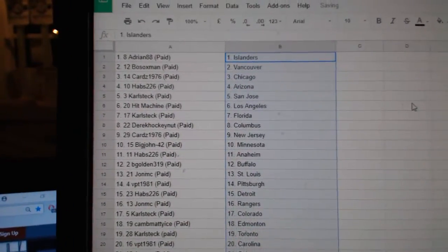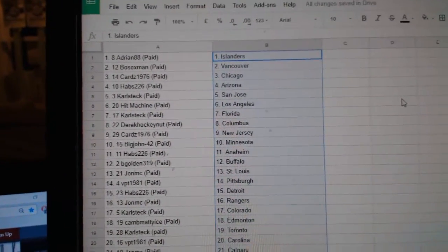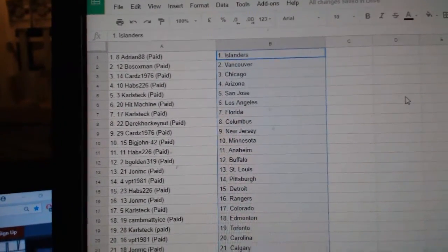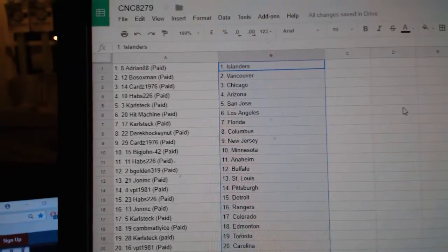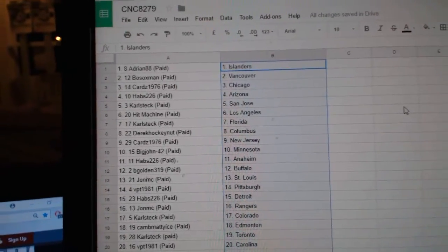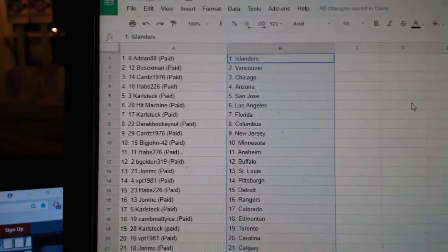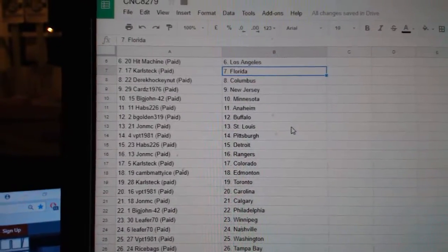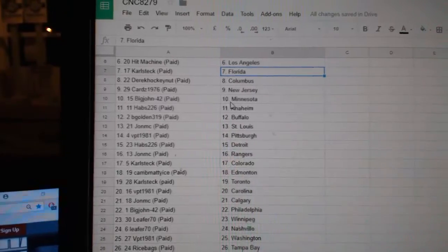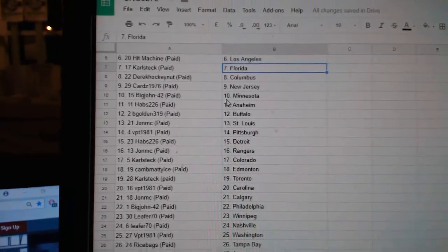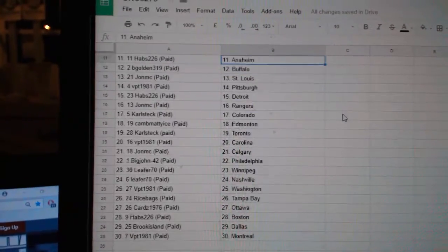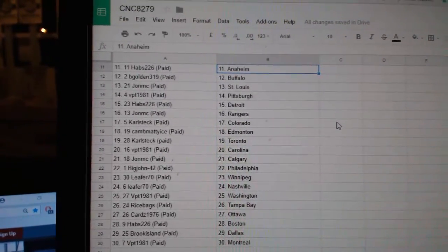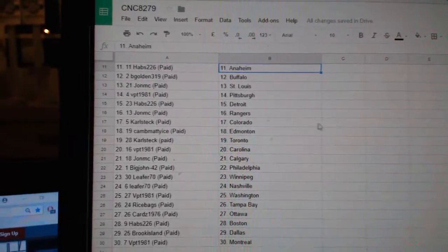So, Adrian88 has the Islanders. Both Sox, Vancouver. Cards, Chicago. Habs, Arizona. Carlstex, San Jose. Hit Machine LA. Carlstex, Florida. Derrick, Columbus. Cards, New Jersey. Big John, Minnesota. Habs Hask, Anaheim.